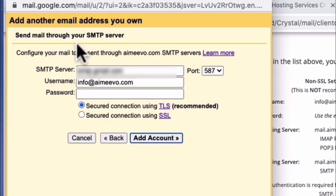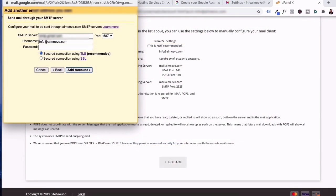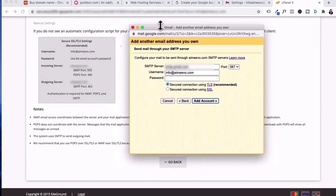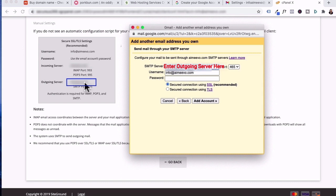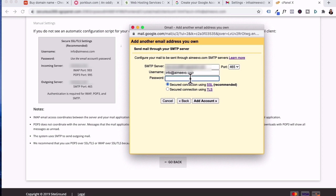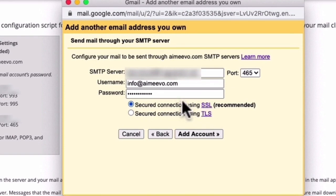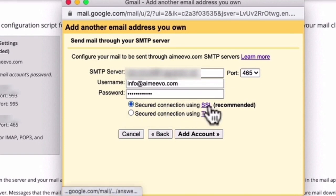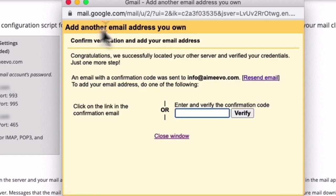Under send email through your SMTP server, that's going to be your outgoing server. So for me, it's 465. I'm going to paste in my SMTP server, which is located here. Leave my username at info at amyvo.com and then this will be the password that I created for this email address. Once you've entered in your password, click on secure connection using SSL and then click on add account.